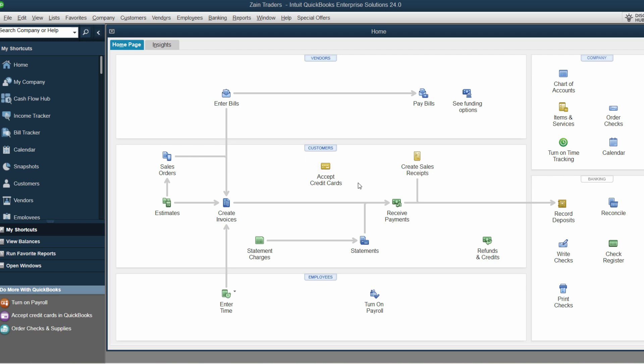After creating the company, the next step is to understand the interface of QuickBooks. Here we are on the home screen. QuickBooks has the simplest interface which a layman can even understand — you don't need to be an accountant. On the top you have the vendor section, although we can't see all of the options right now because we need to enable some features.